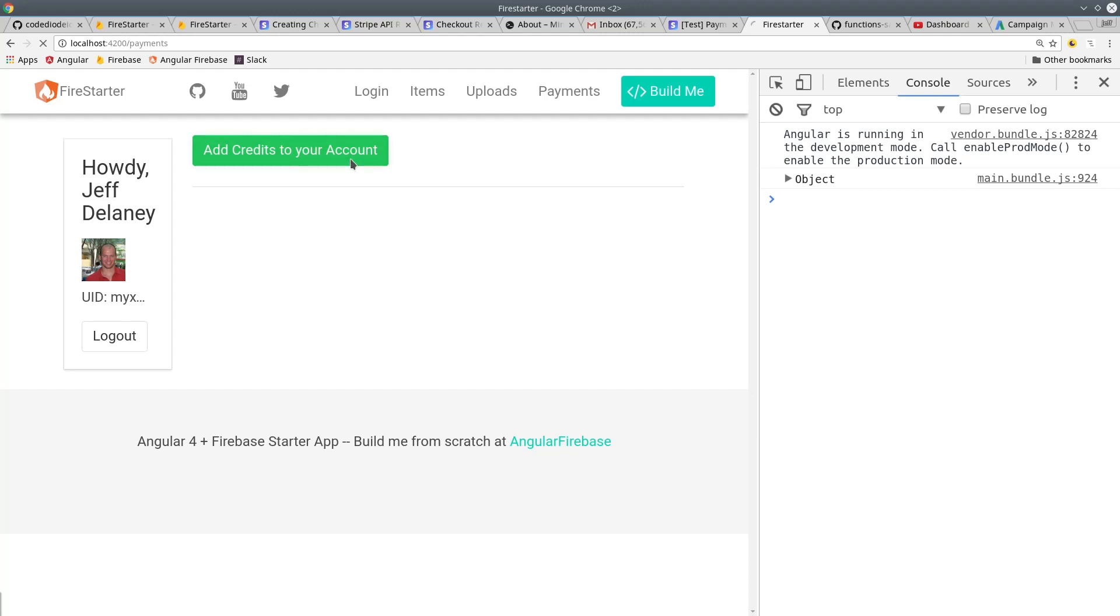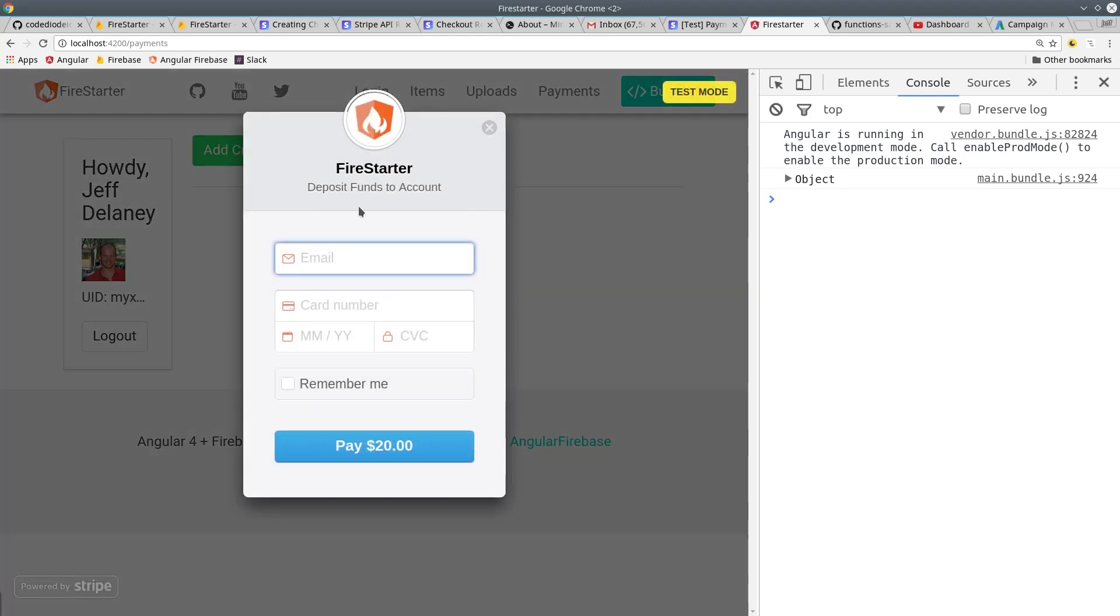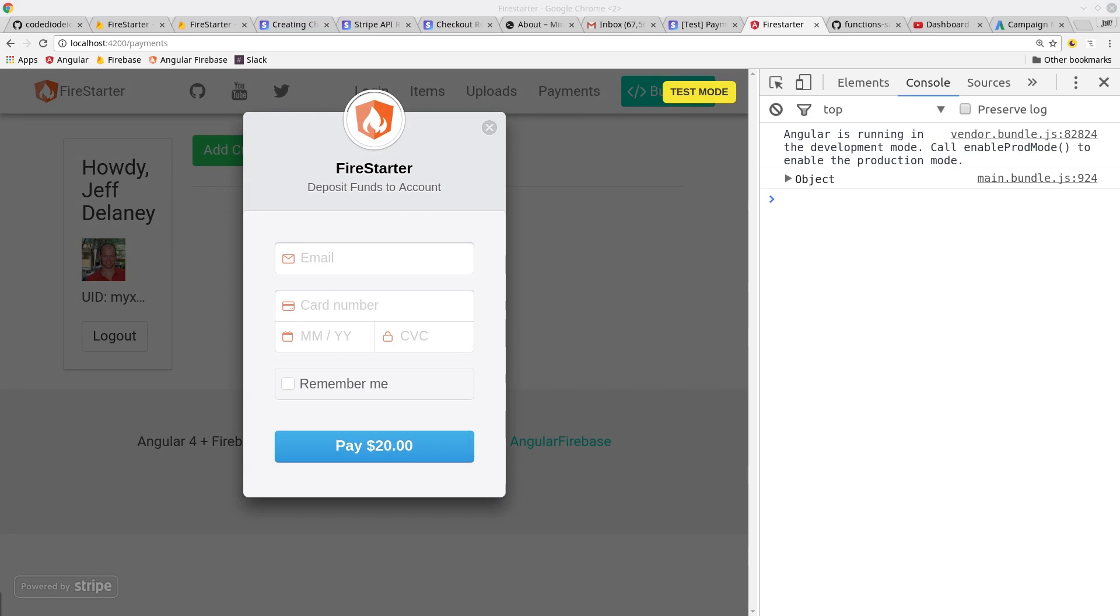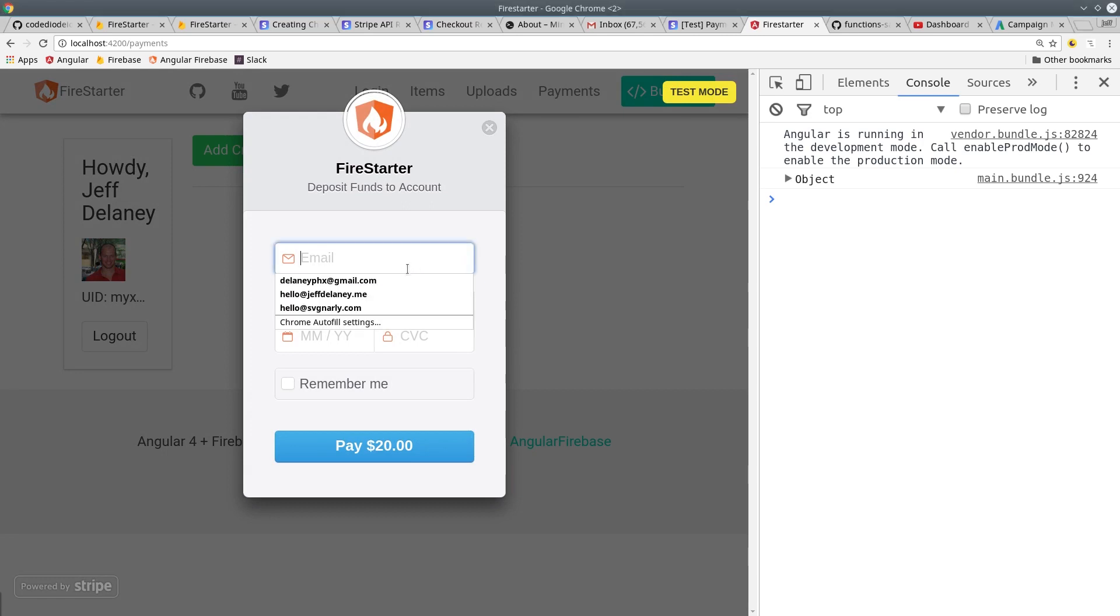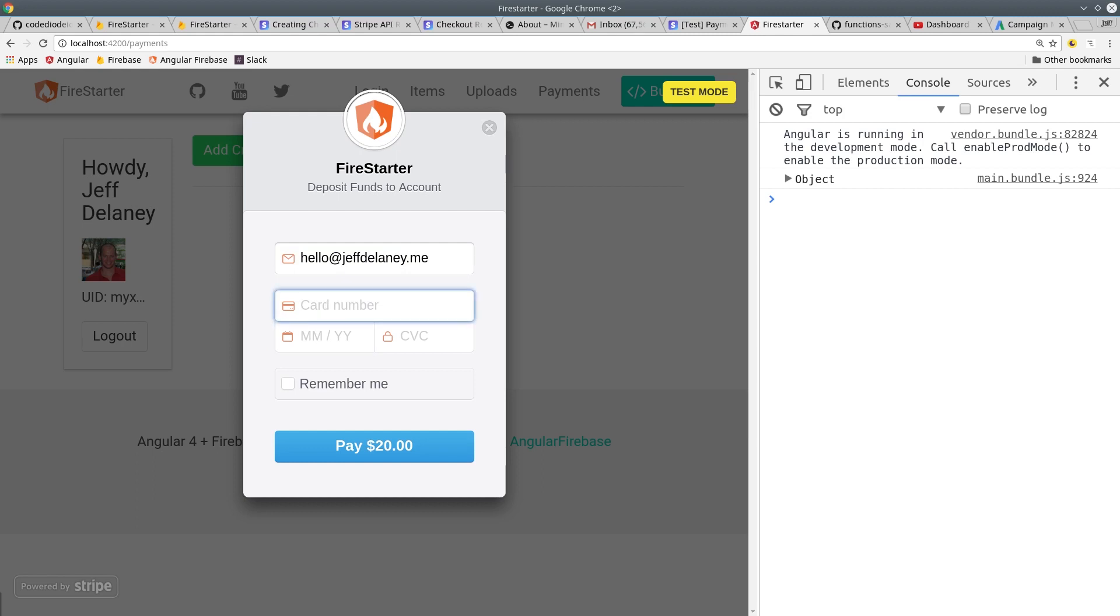In this episode, we're going to integrate Stripe payments into an Angular 4 project with Firebase on the backend. This is the first installment of a multi-part series on handling payments in Angular.